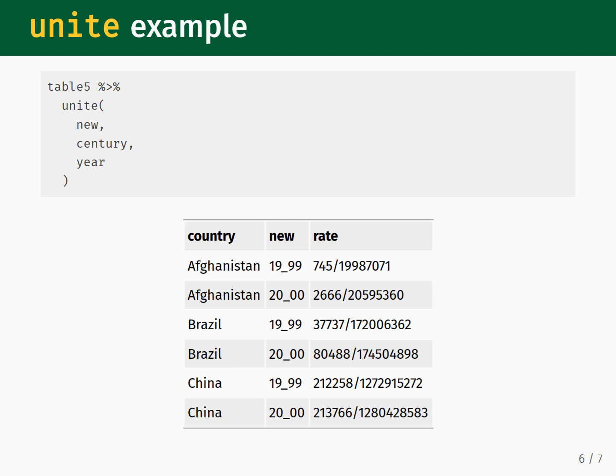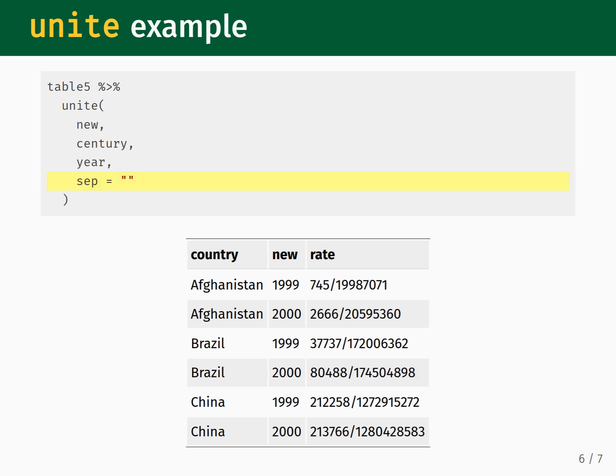We can fix this problem by specifying the SEP input. If we provide two double quotation marks to the SEP input, then this says that we do not want to use a joining symbol for the united columns. With that set, the full years listed under the new column look correct, and we finish uniting the columns.